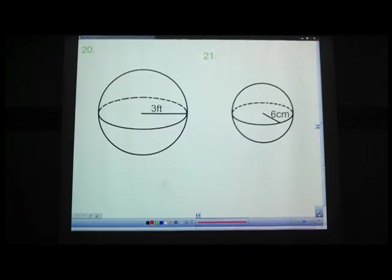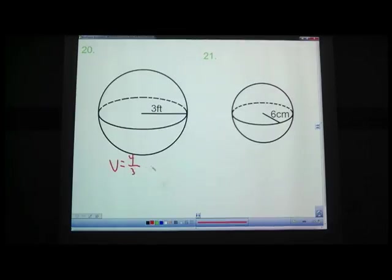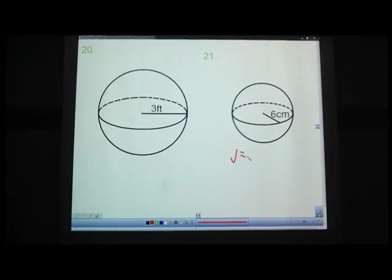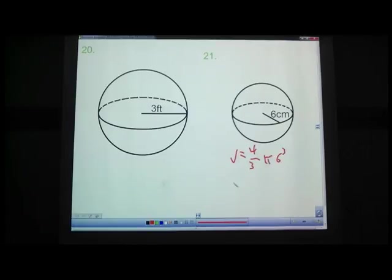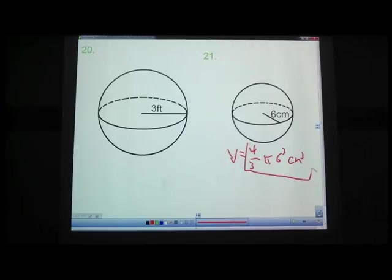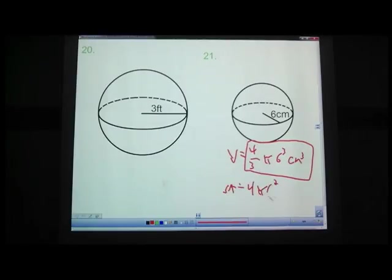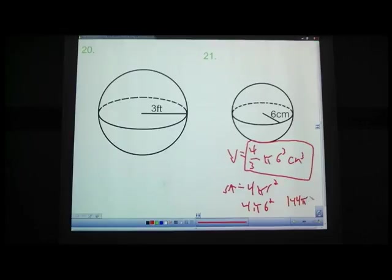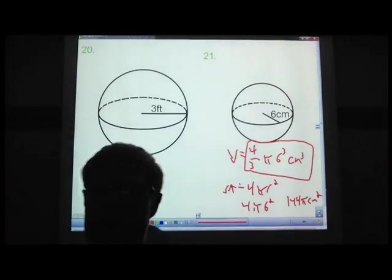Let's try these two. Problem 20 has r=3 feet, which comes out the same as our previous example. Problem 21 (r=6 cm): volume equals 4 thirds pi times 6 cubed — I'd leave it in that form without a calculator; that is a perfectly fine answer. Surface area equals 4 pi times 6 squared, which is 36 times 4 equals 144 pi square centimeters. That's it — you should have a worksheet now. See you later, have a good one!